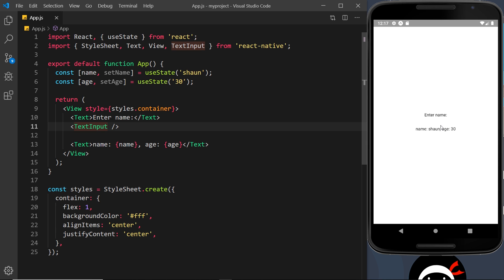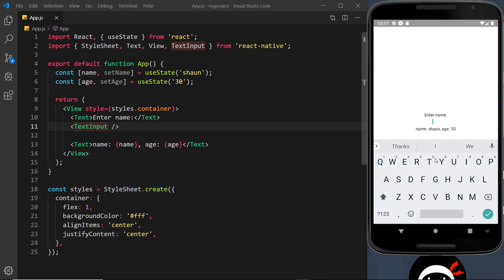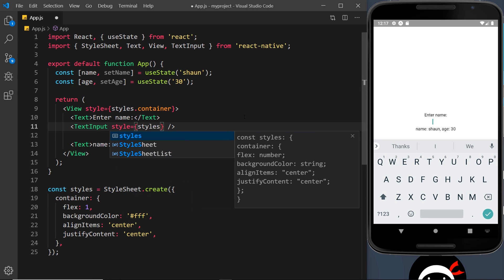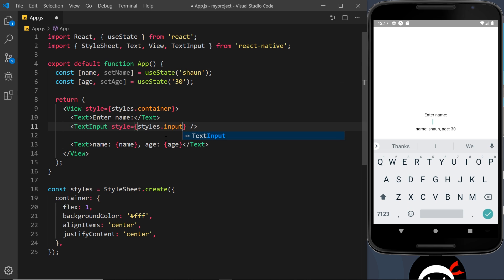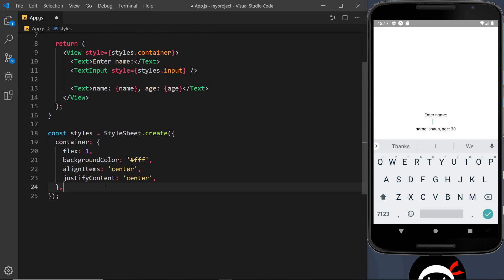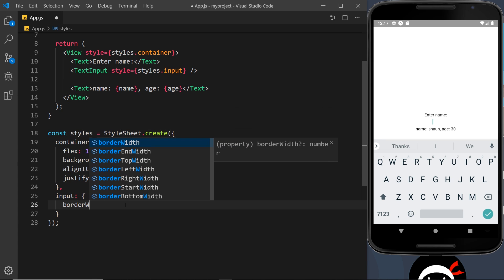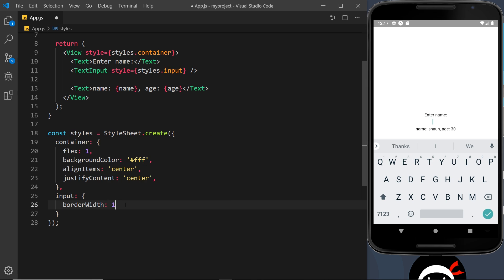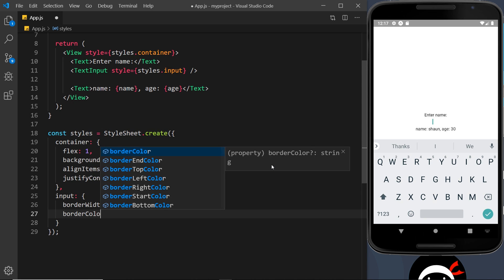We can see 'Enter name' at the top, but the input field we can't really see — it's just a blank space. However if I click into it we can see the cursor and the keyboard pop up, so it is there. What I'm going to do is add a style prop to this, set it equal to styles.input. Let's create that down here — input will be an object with a few simple properties, first of all borderWidth which is going to be 1.